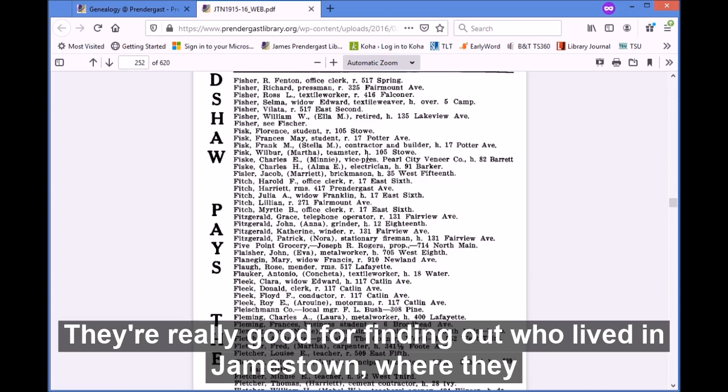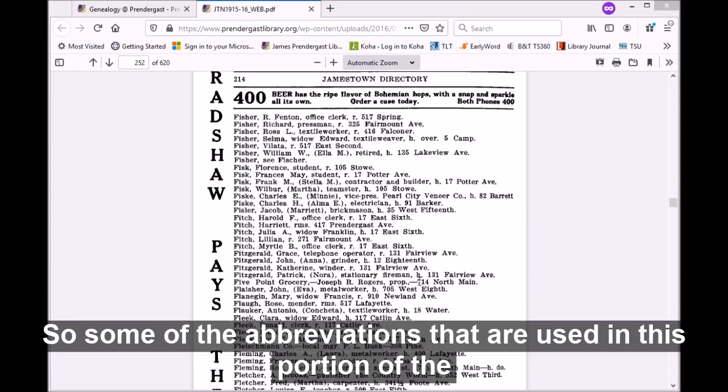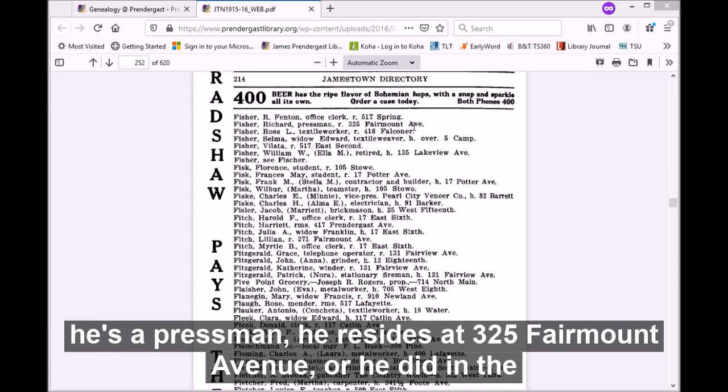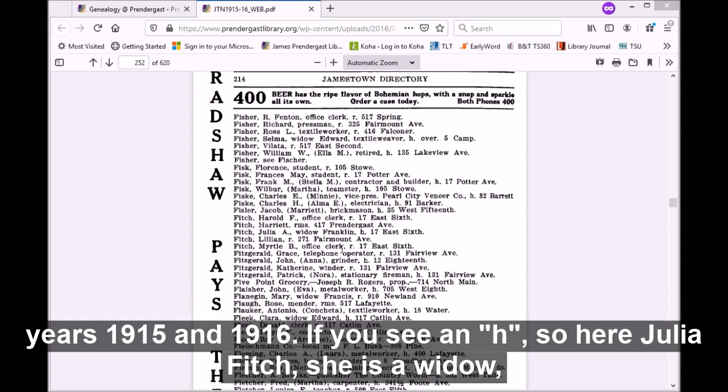These older city directories are really good for finding out who lived in Jamestown, where they lived, and you might even find out their occupation. Some abbreviations used in this portion: "r" stands for resides at. So Richard Fisher, he's a pressman, he resides at 325 Fairmont Avenue — or he did in the years 1915 to 1916.